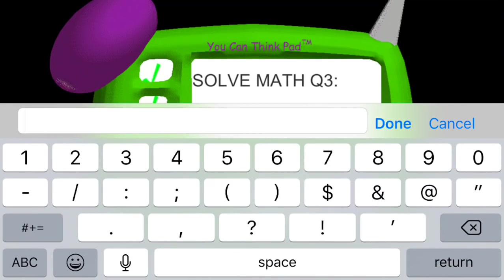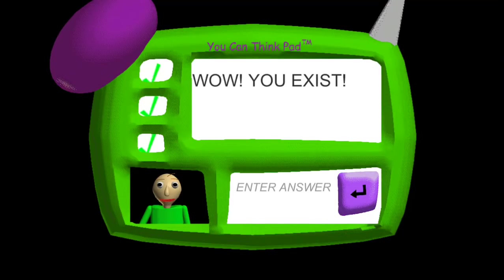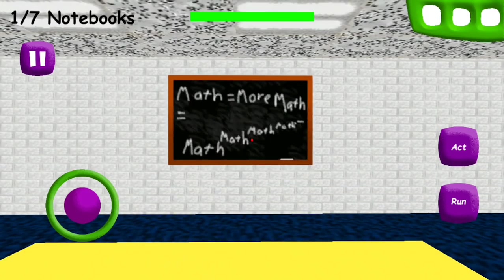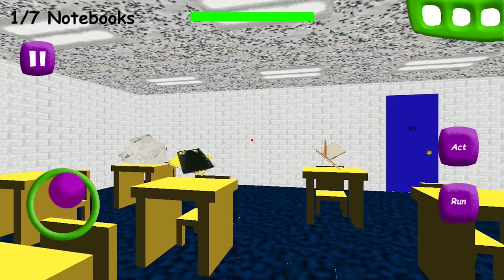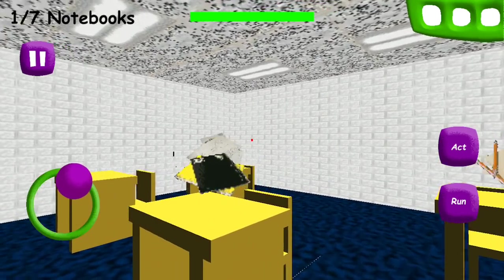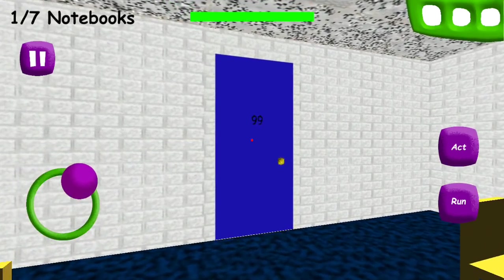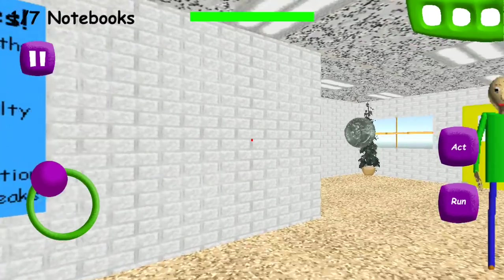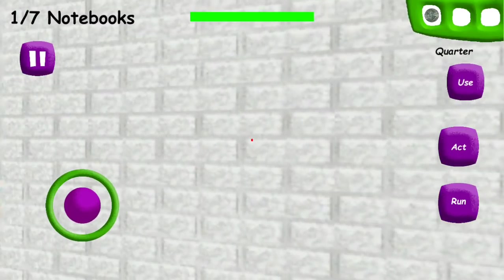7 minus 8, it's a negative 1. Wow, you exist. Yes I do, and I have a brain. So far, I'm batting 1,000. Thought you were going to give me something tough, Baldi.